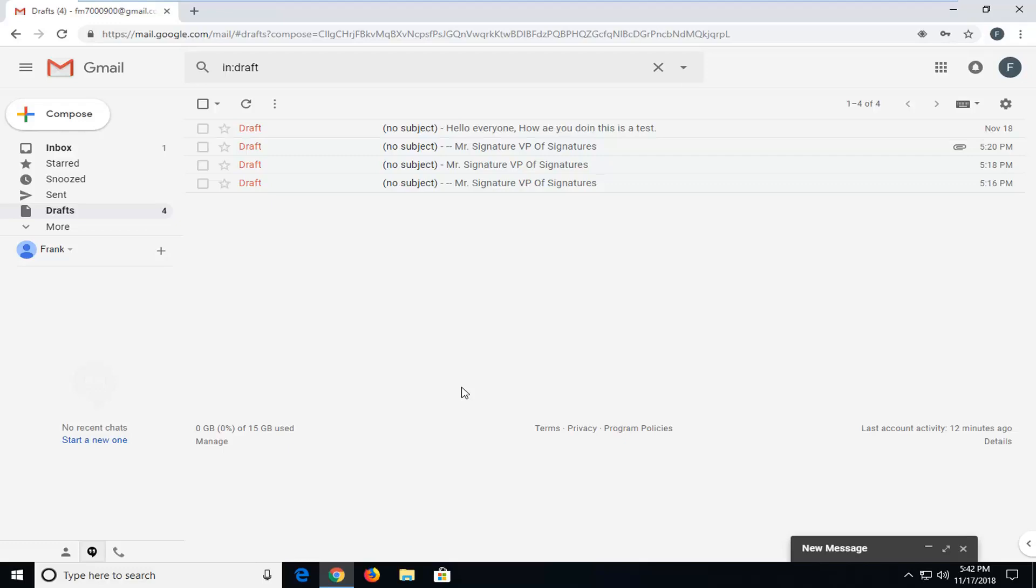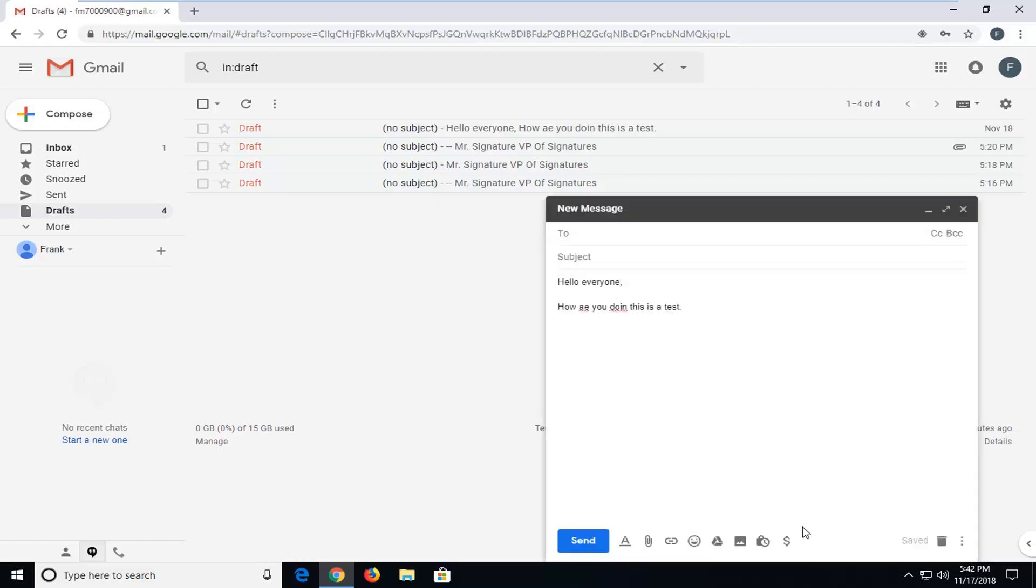This should hopefully be a pretty straightforward tutorial. And without further ado, let's jump right into it. First thing you want to do is have the message that you want to run the spell checker open on your screen.